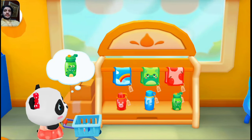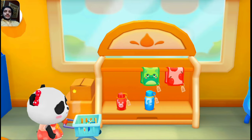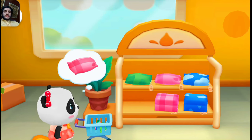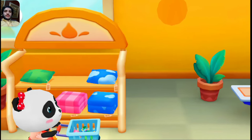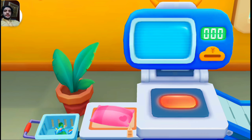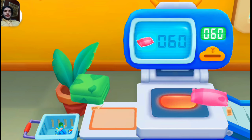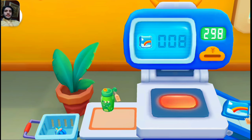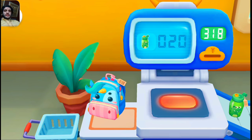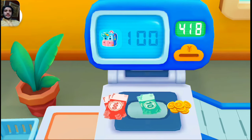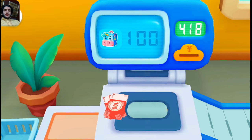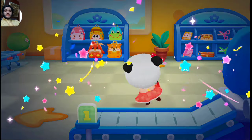Water bottle, towel, pillow. Put the items here. Put the money into the coin slot. Thank you for helping me get everything I need.